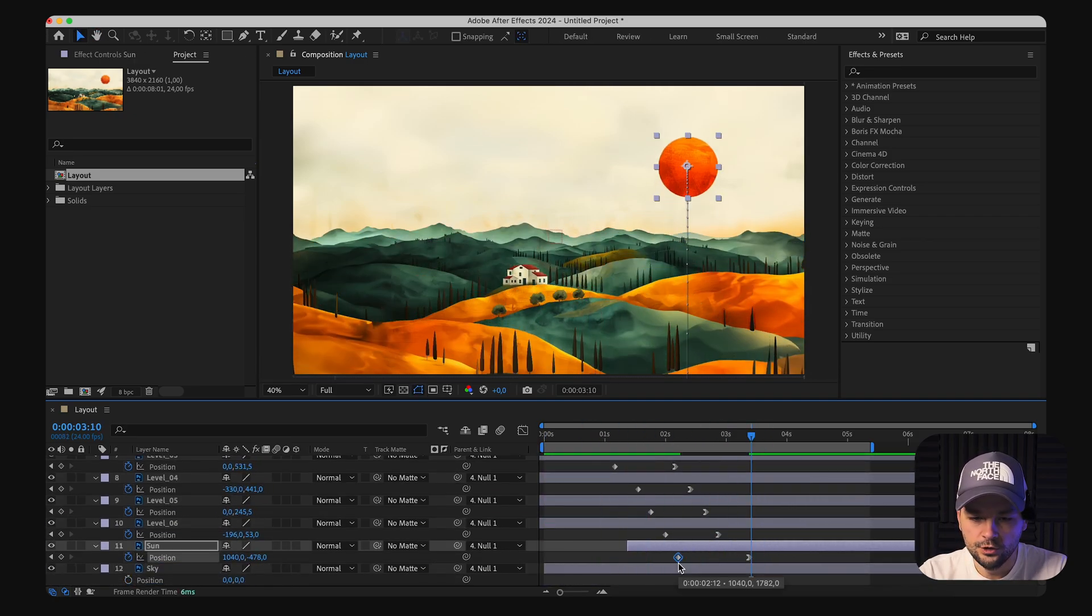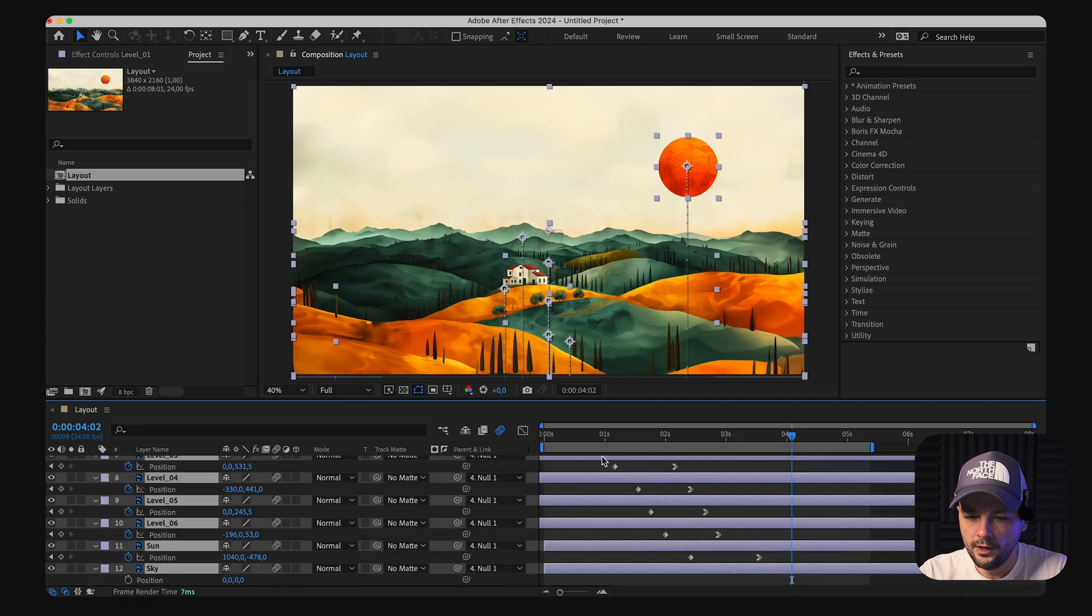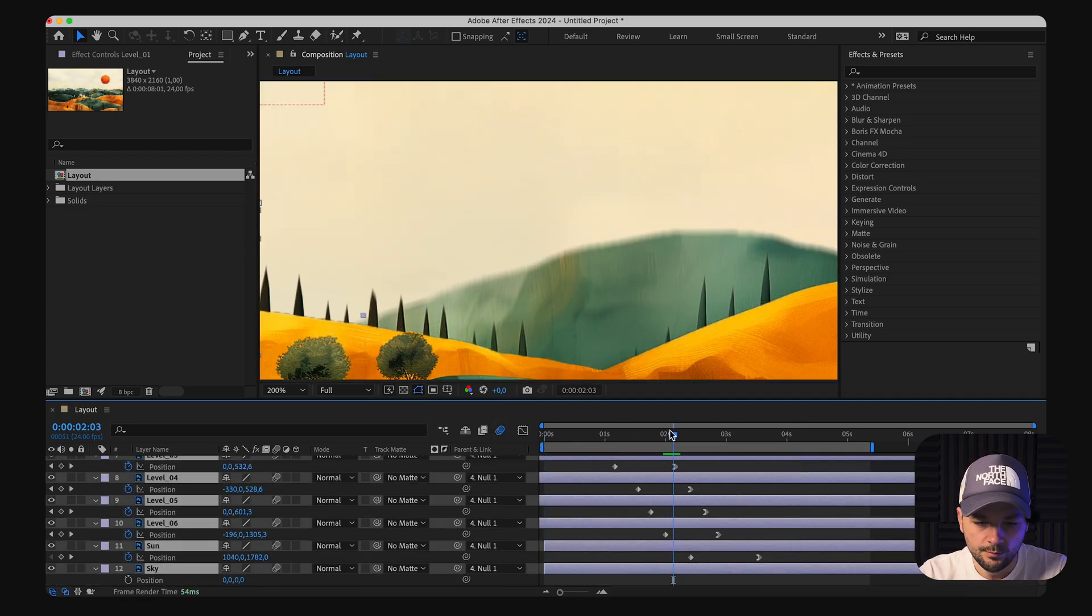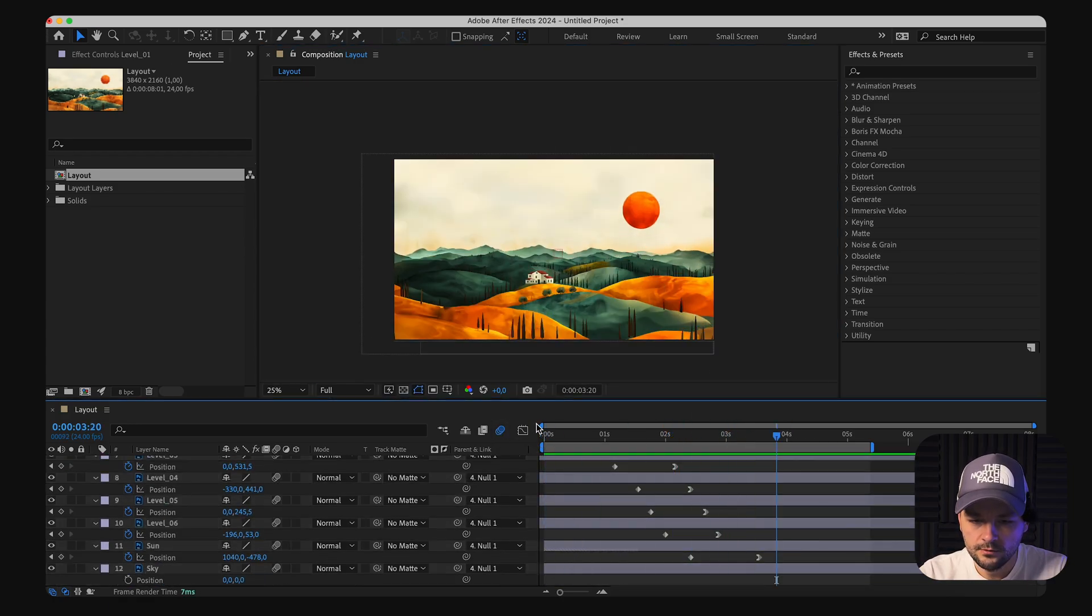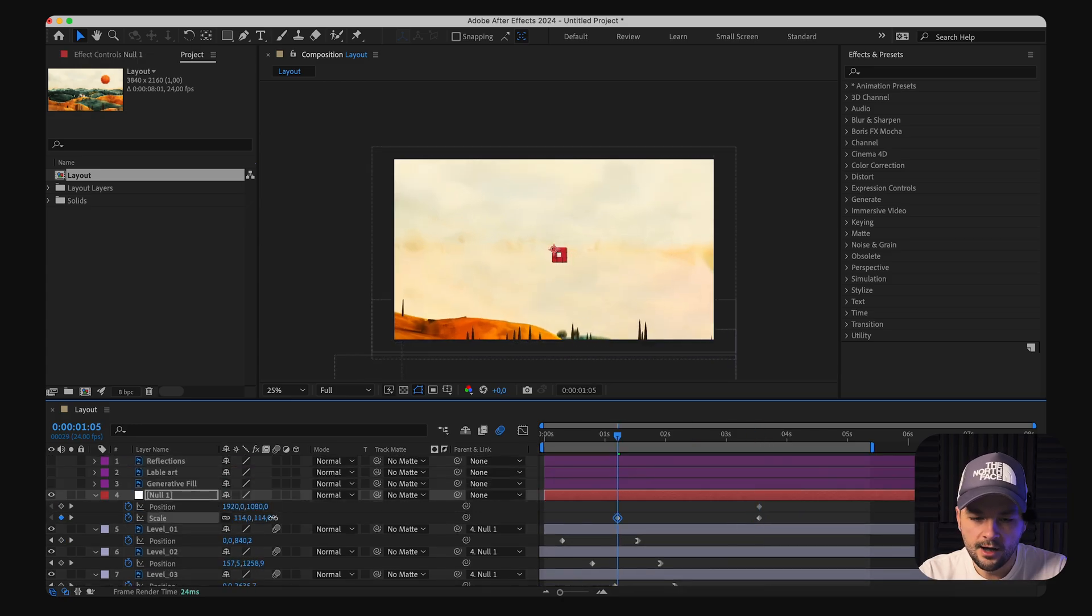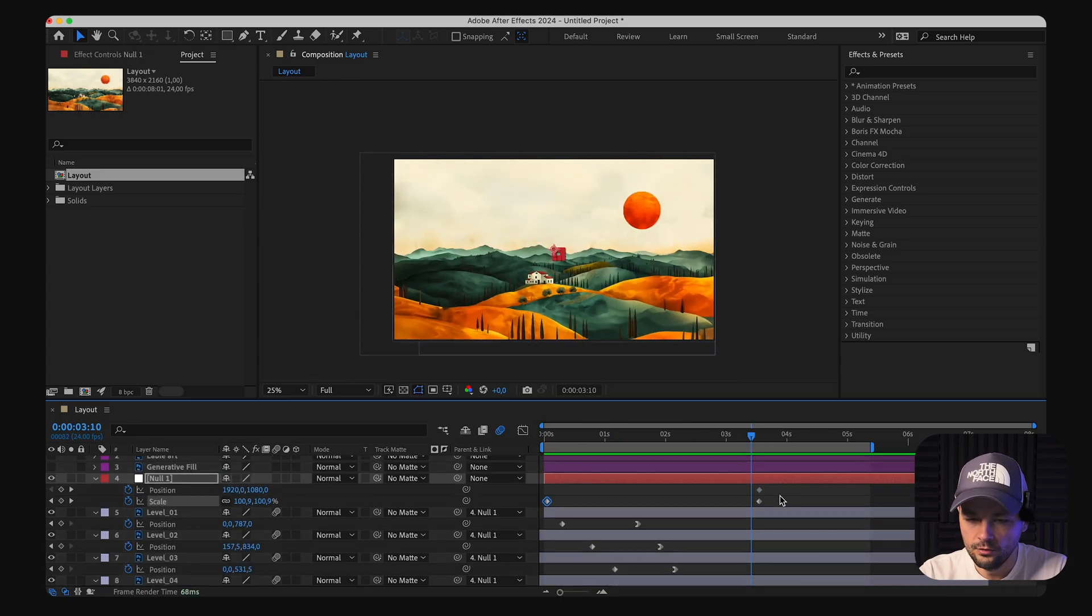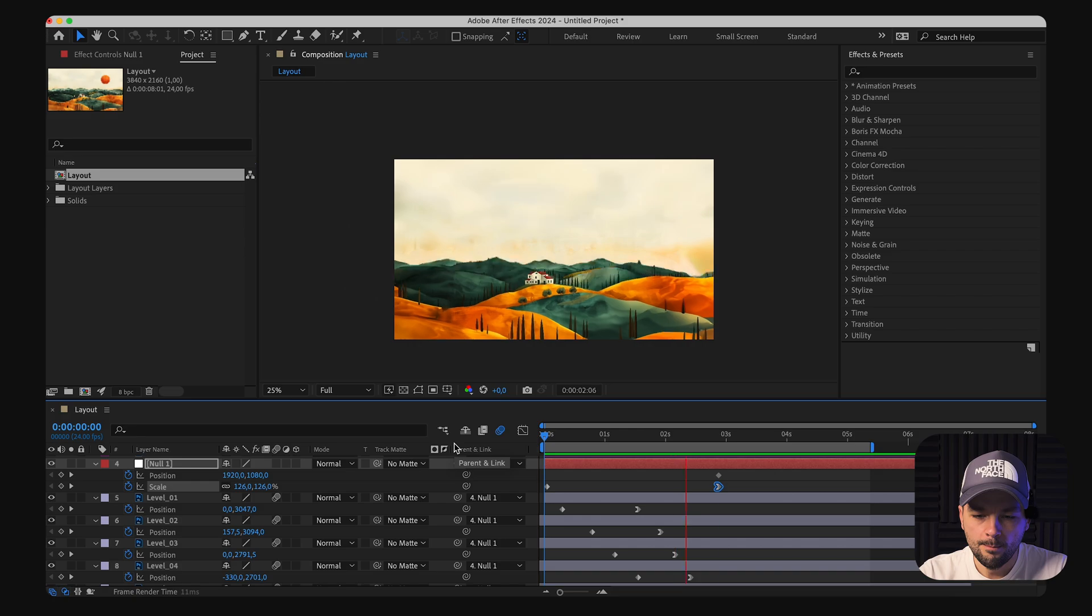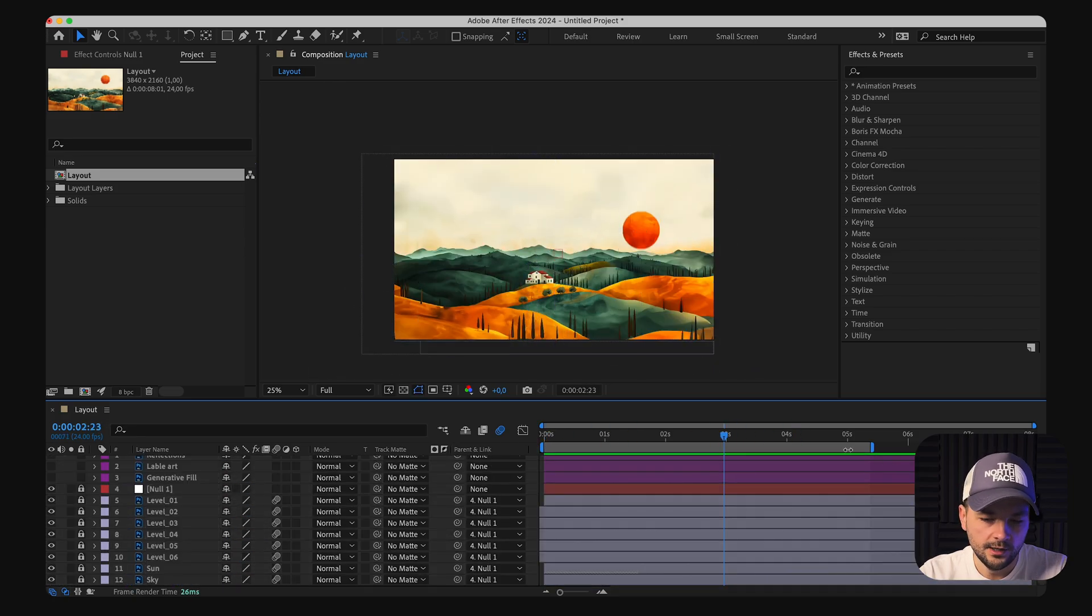The keyframes for position are added to ensure all elements end up at the correct spot, with adjustments made for a smoother transition. Then I just moved those keyframes on the timeline to make them appear one after another.